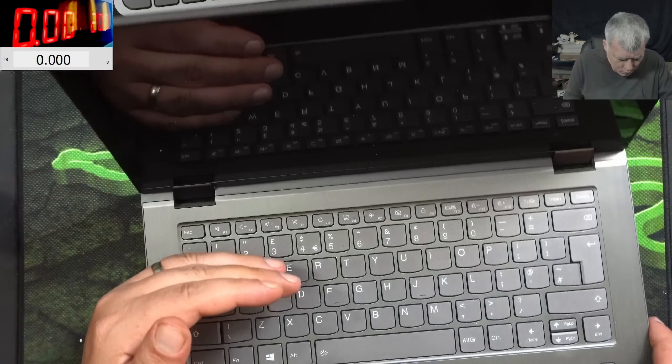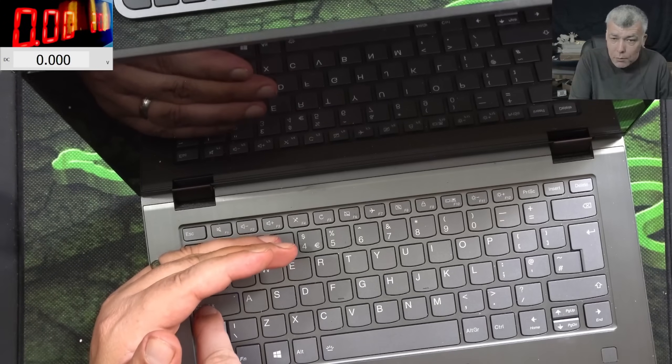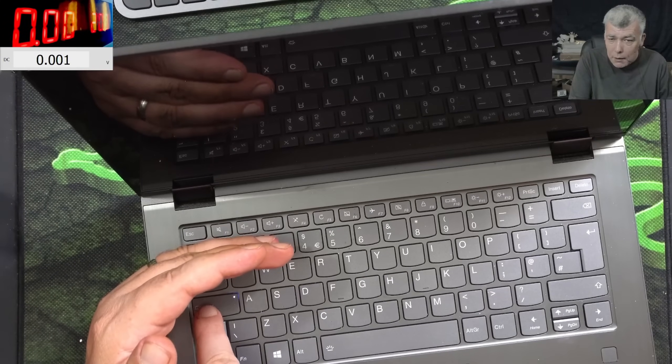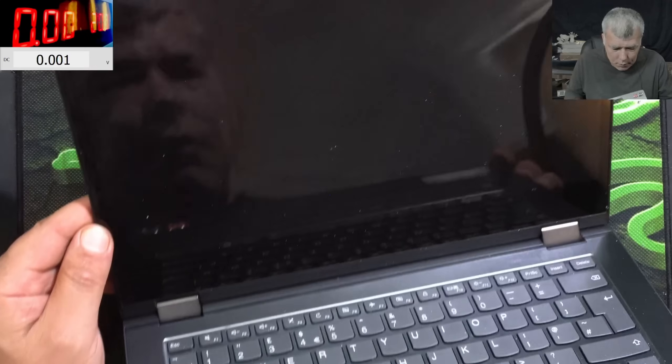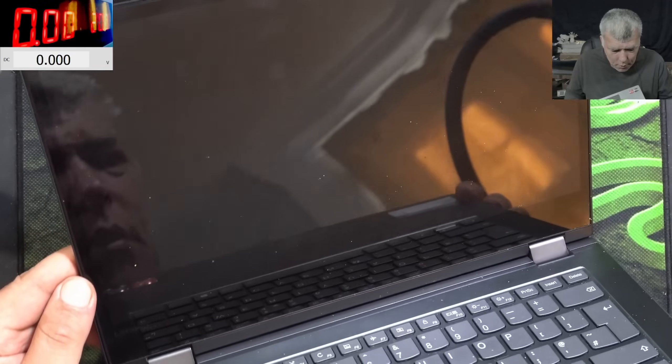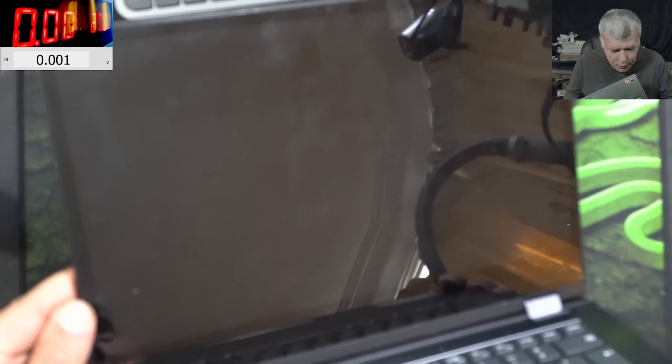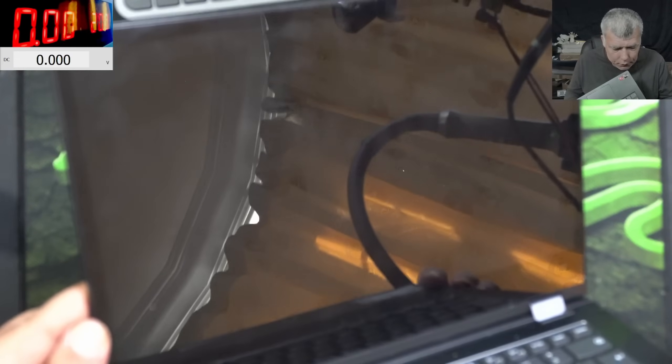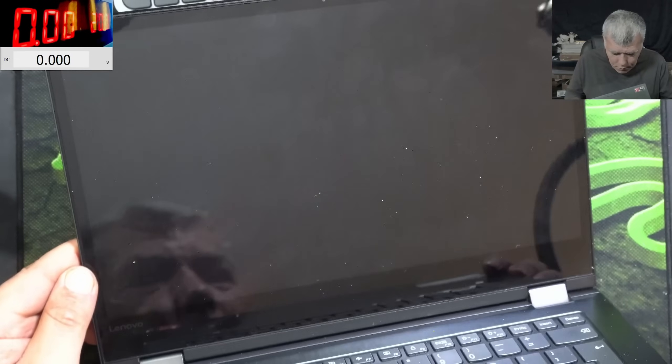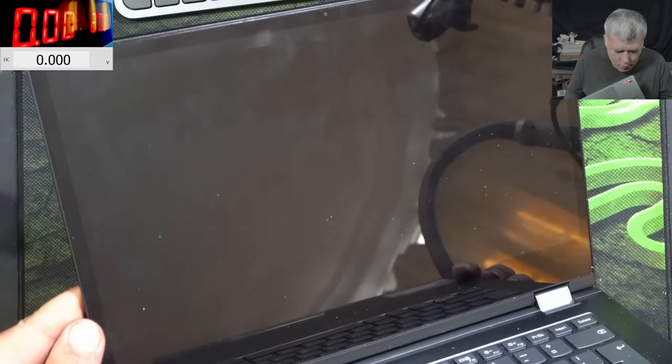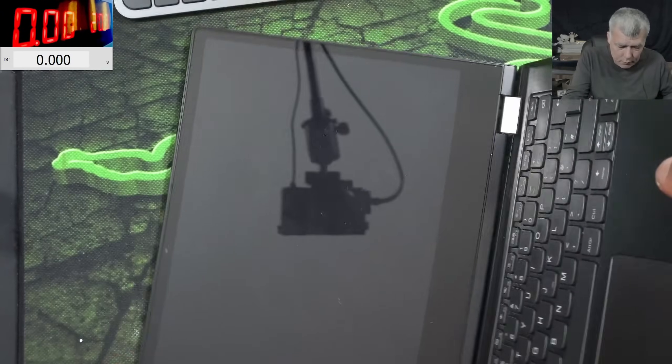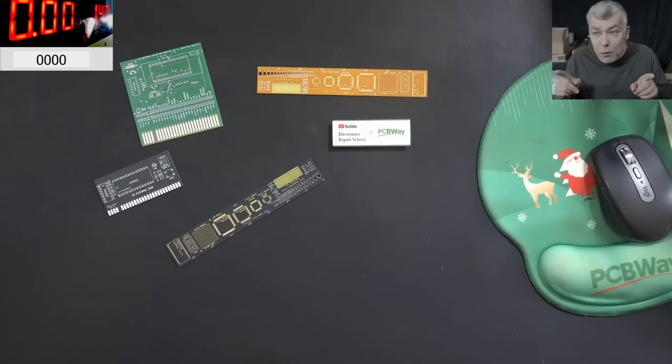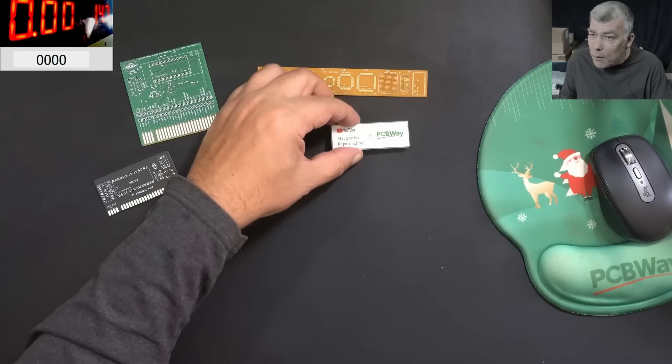And I can't see anything. The caps lock is working. Yeah, that's mean it's not a motherboard. I can't see any picture on the screen. Nothing. Not even shadows. Maybe if I clean it. But before we are starting, let's speak about today's video sponsor.